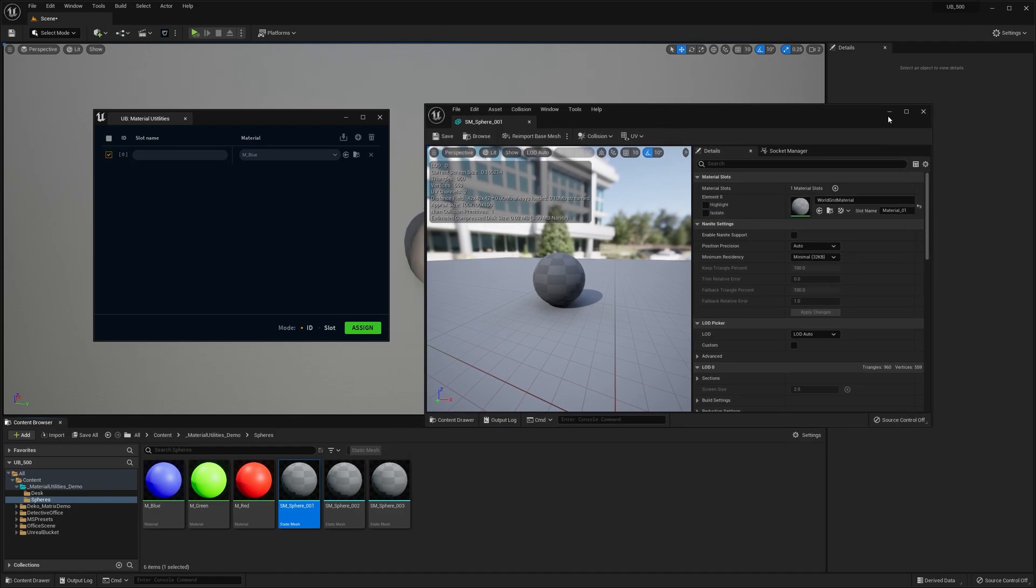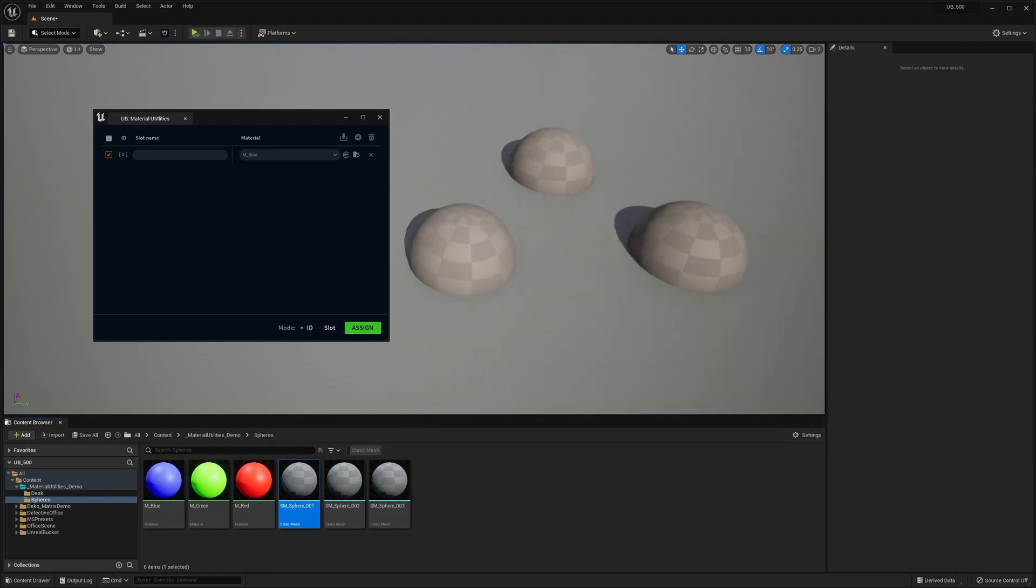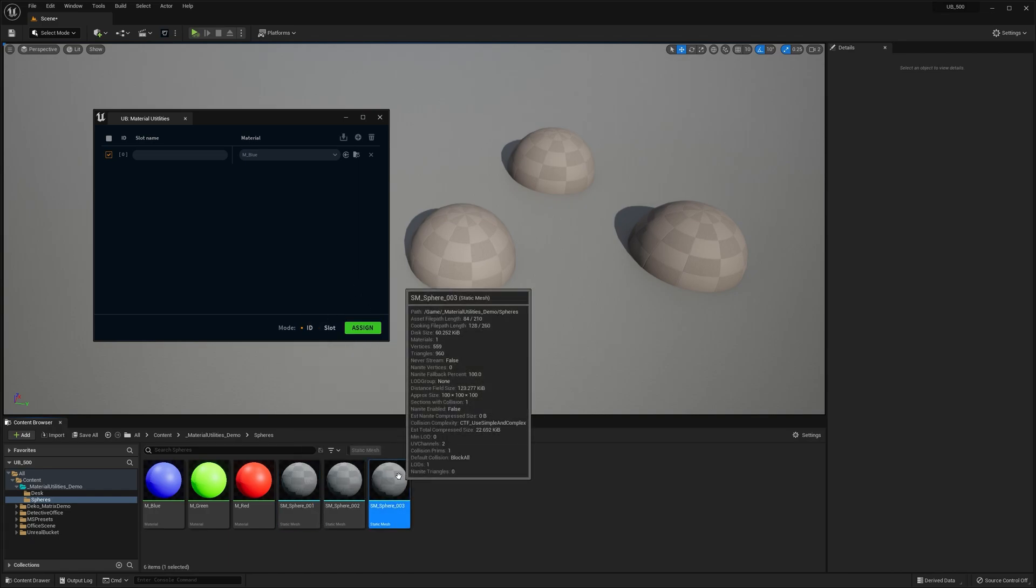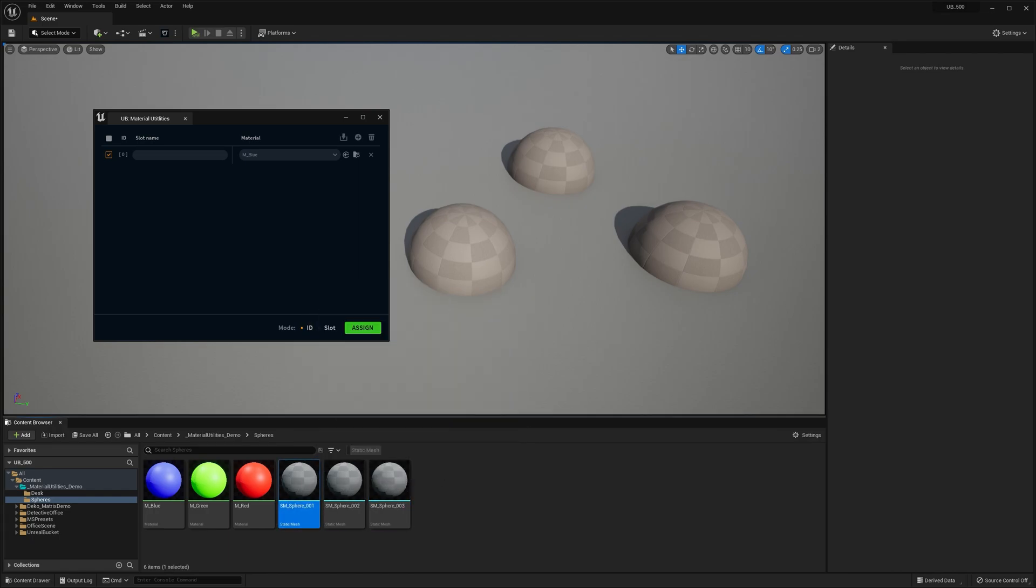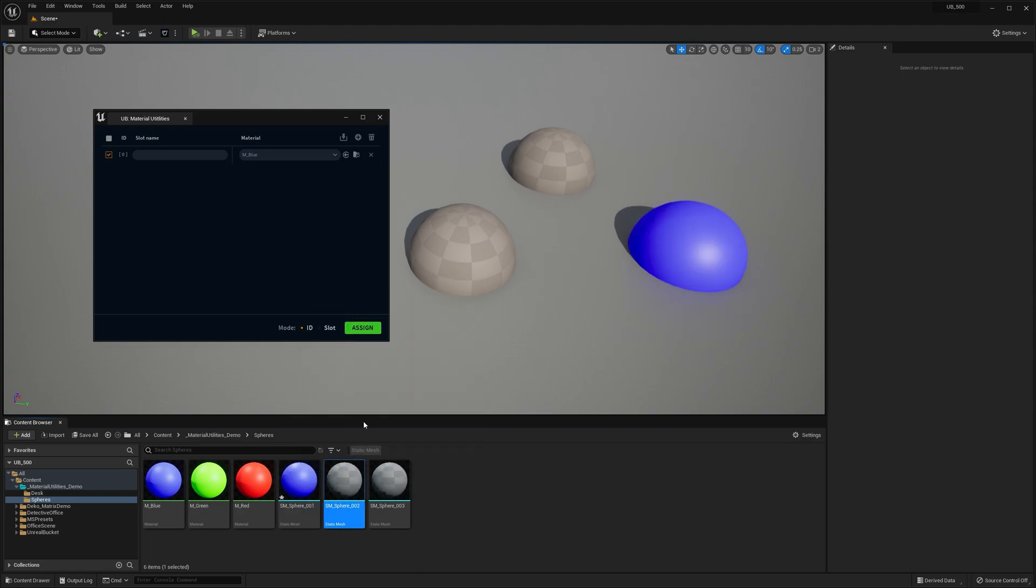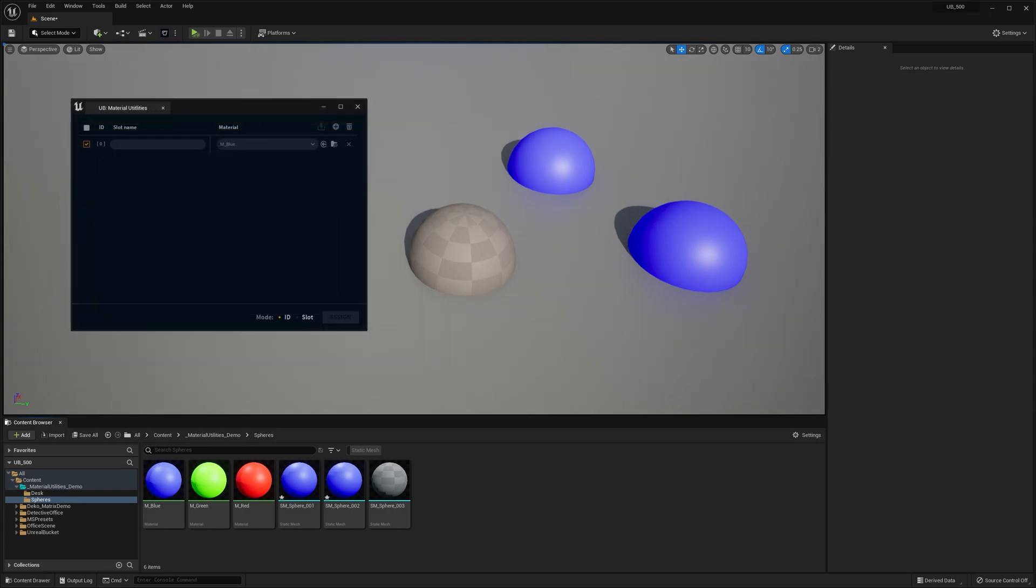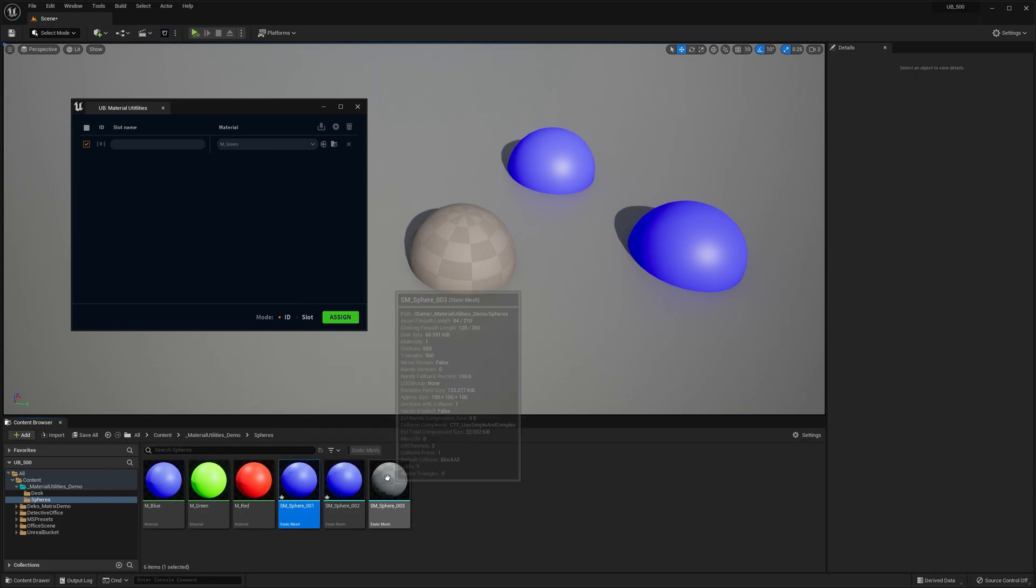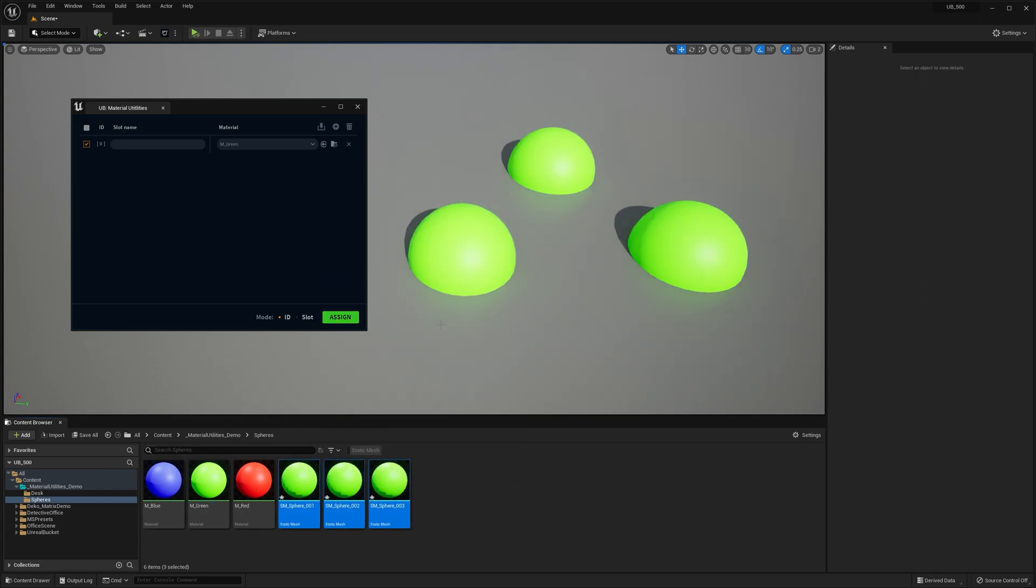Now, if I select any static mesh, you can see the Assign button is active. And when I click it, the material gets assigned to that selected mesh. There are two modes you can use, but let's leave it for now. Okay, I'm going to select other spheres and click the Assign button again. Now all meshes have the same material.